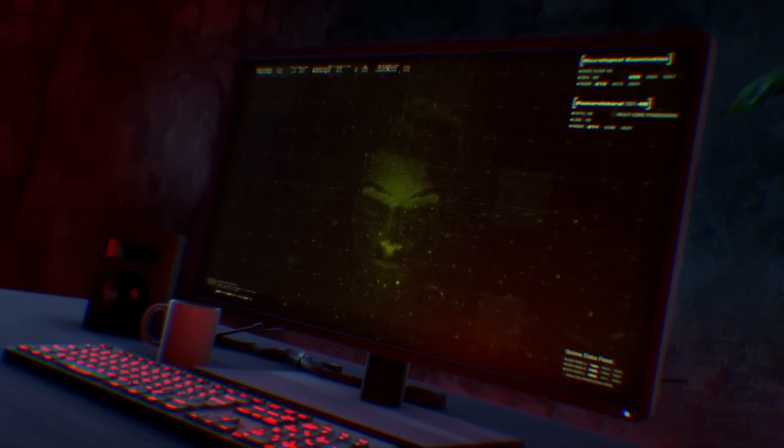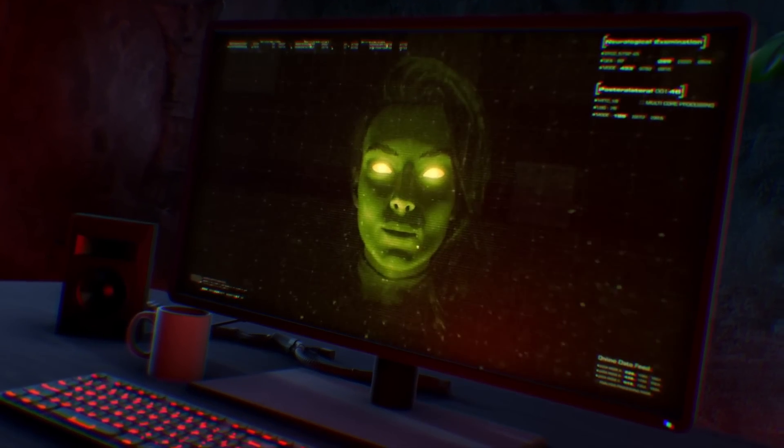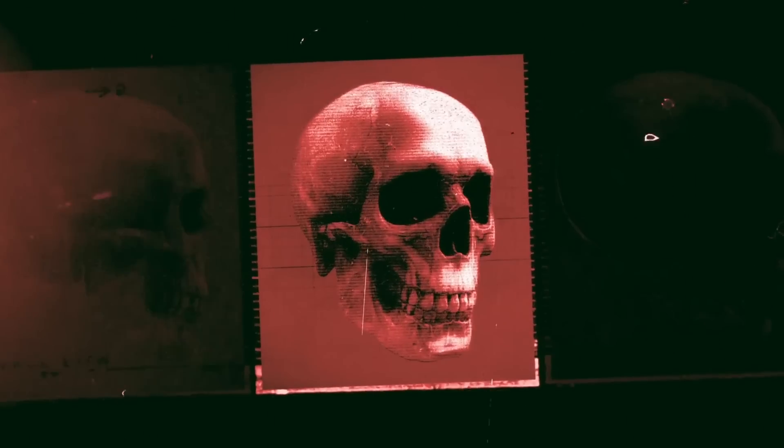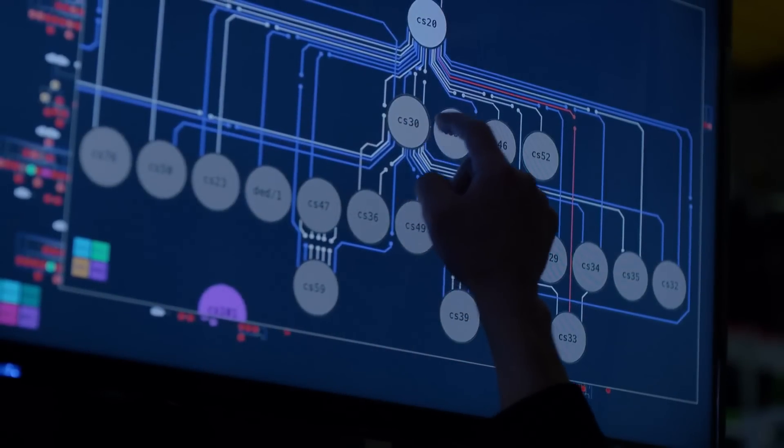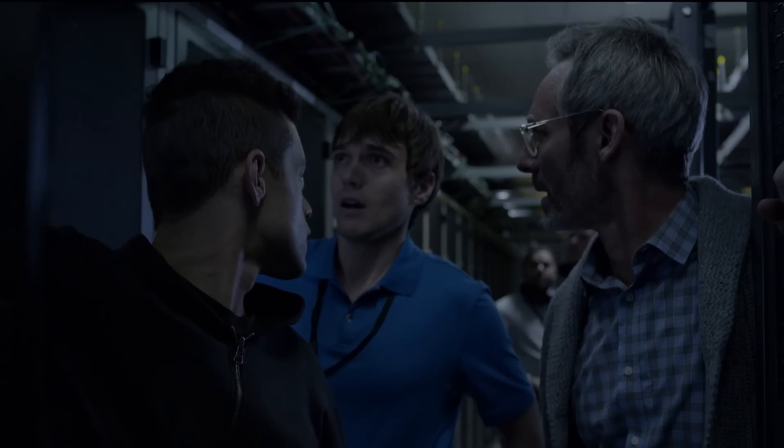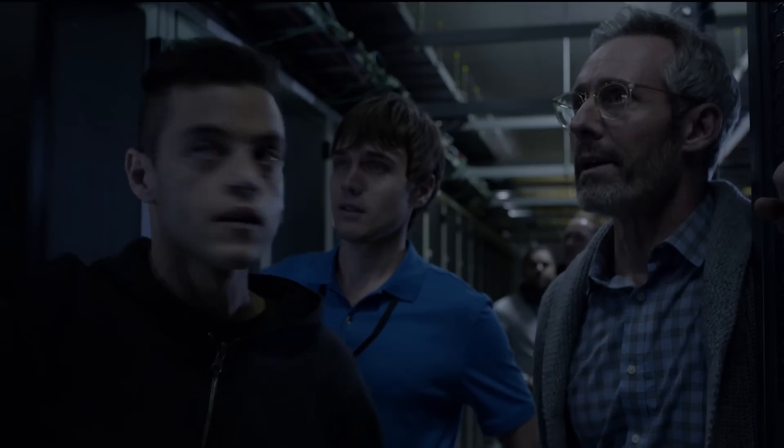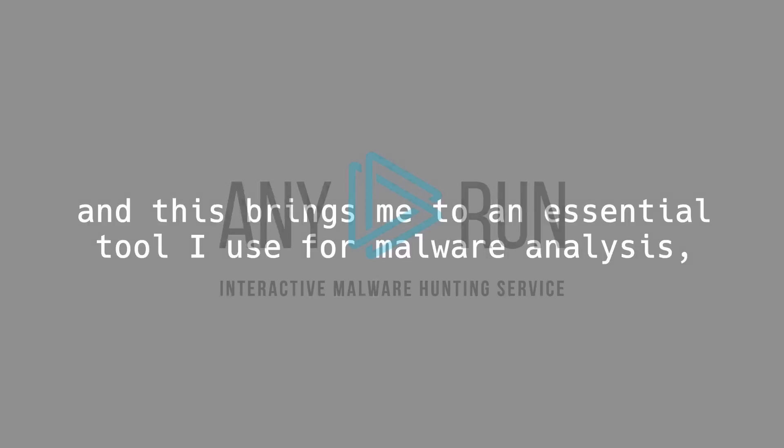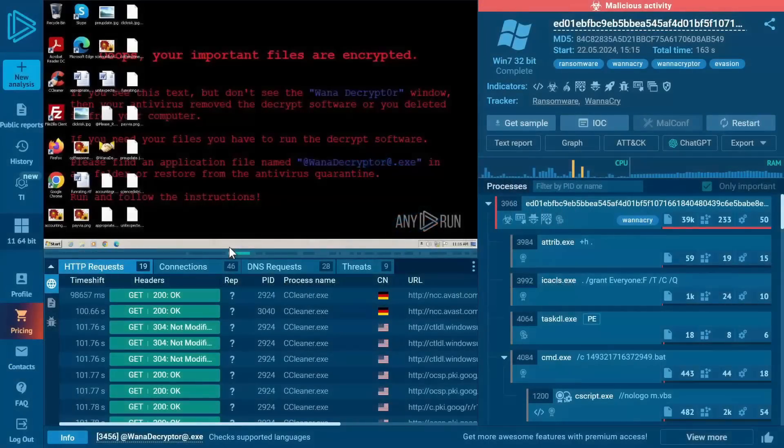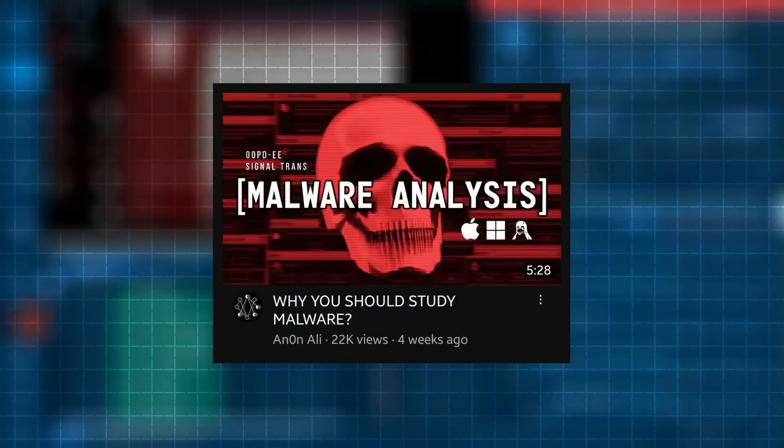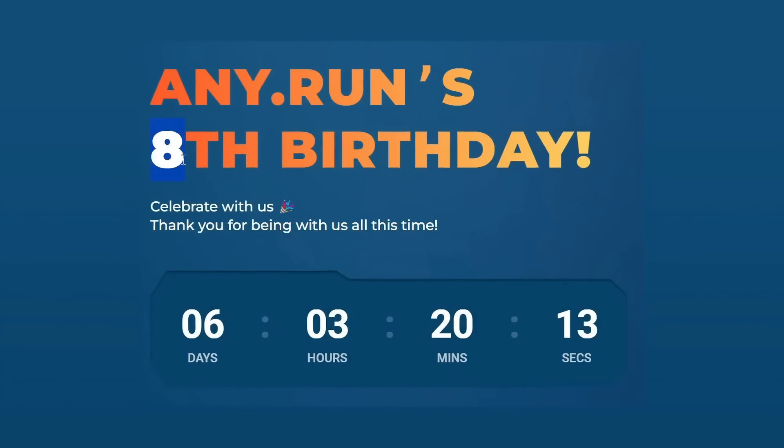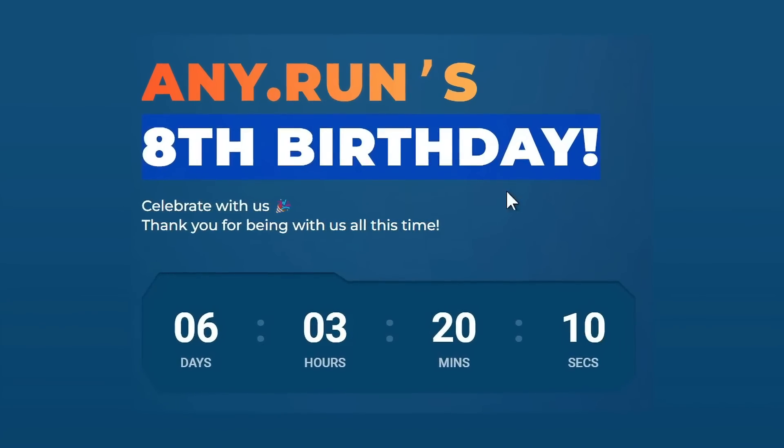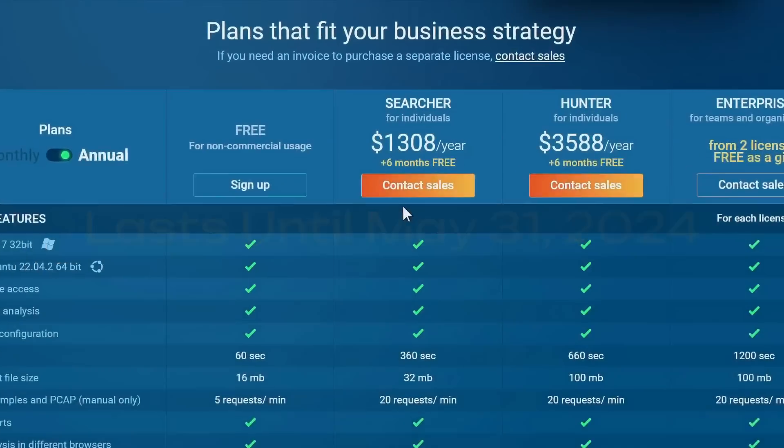Speaking of botnets, malware plays a crucial role not only in hacking websites but also cybersecurity in general. That's why understanding and studying malware is important for everyone interested in the field, and this brings me to an essential tool I use for malware analysis called AnyRun. AnyRun is a free cloud-based sandbox that I featured in my previous video, and they are now celebrating their 8th anniversary with special offers that last until May 31st.